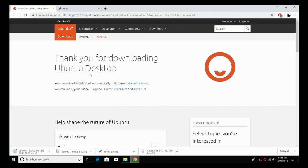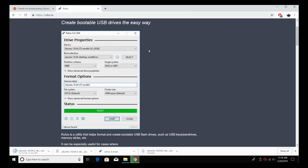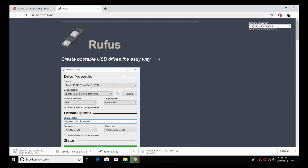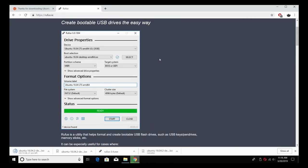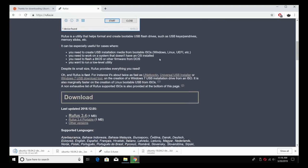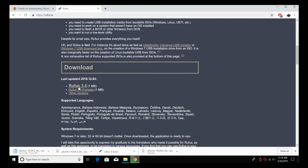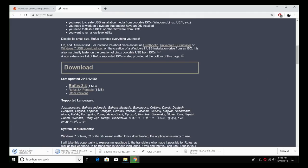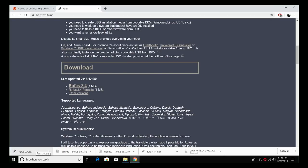We also need to download an application to flash the Linux image to our USB drive. We're going to be using Rufus. Links for everything will be in the description. This is very easy to use. We're going to go right here and download Rufus 3.4. So when these are finished downloading, I'm going to place them on my desktop for easy access. Ubuntu is about 2 gigabytes and Rufus is going to download pretty quickly.